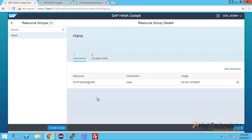As you can see, there's already a resource of name systemdb at the rate hxc. Now click on create group.